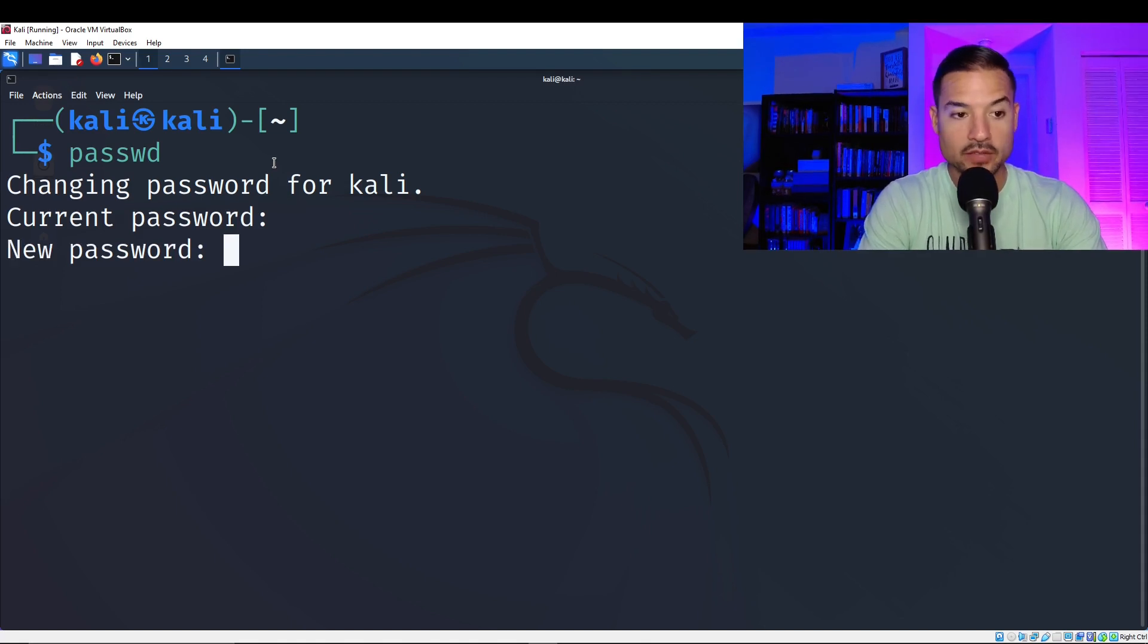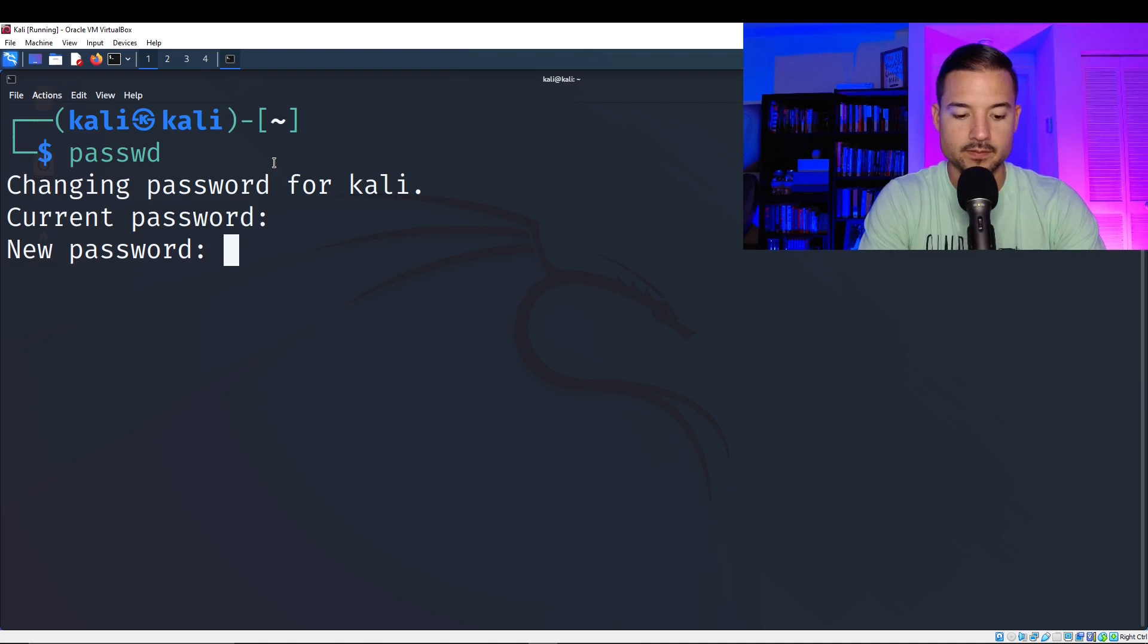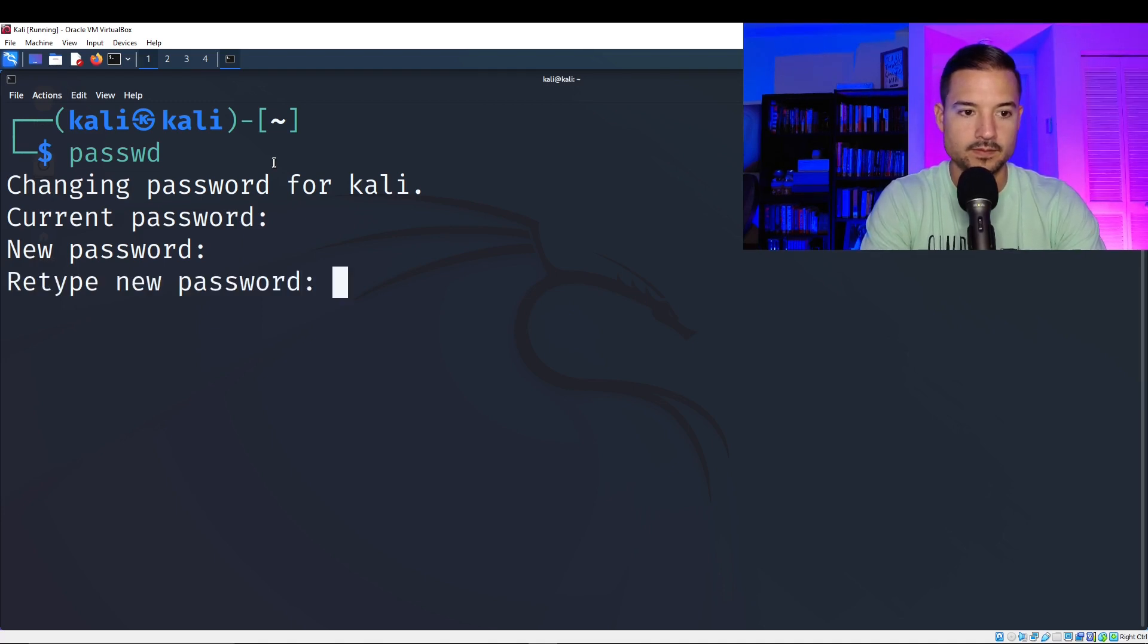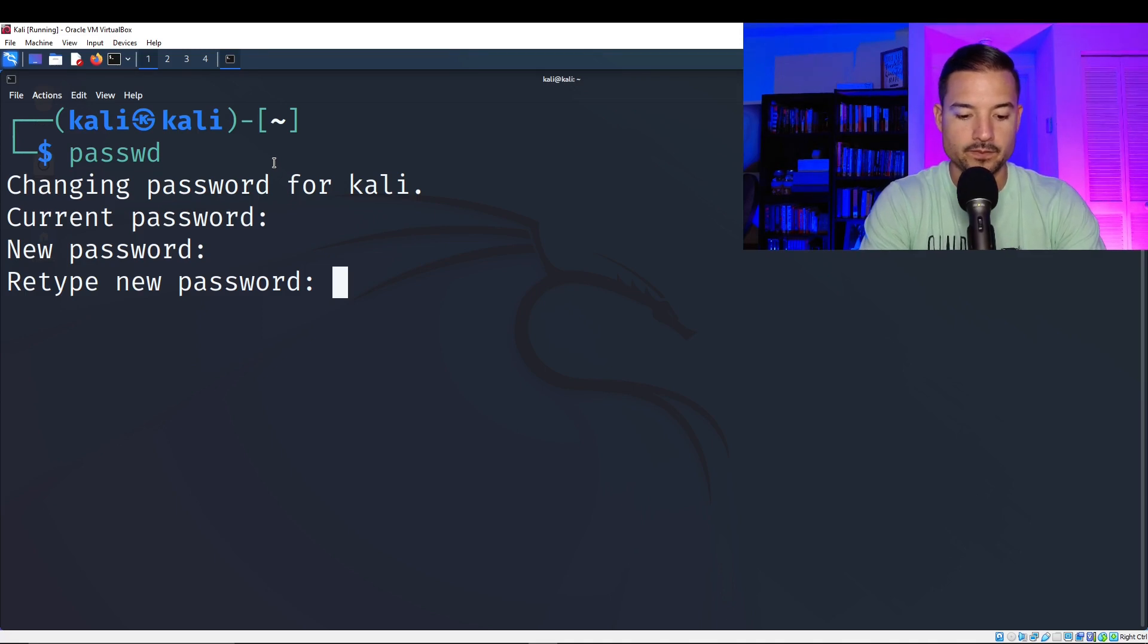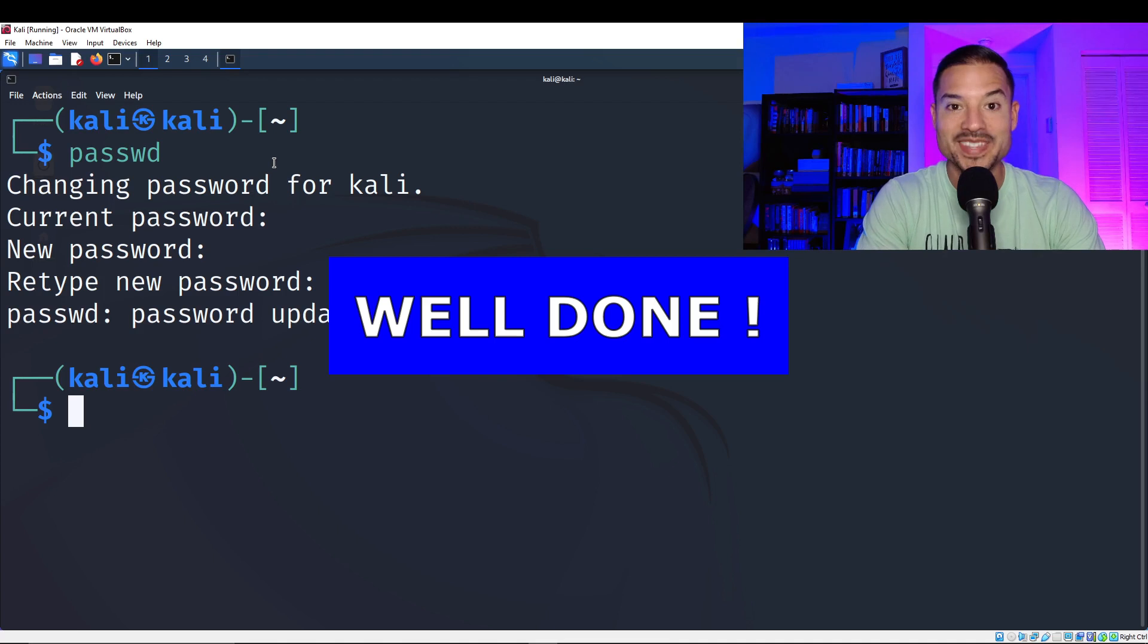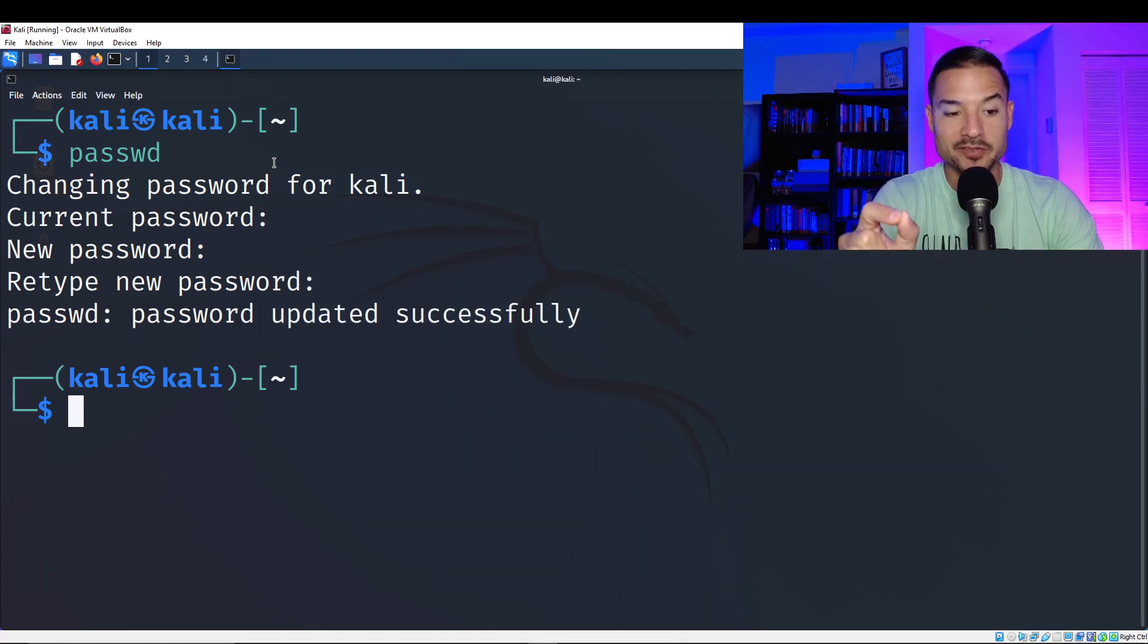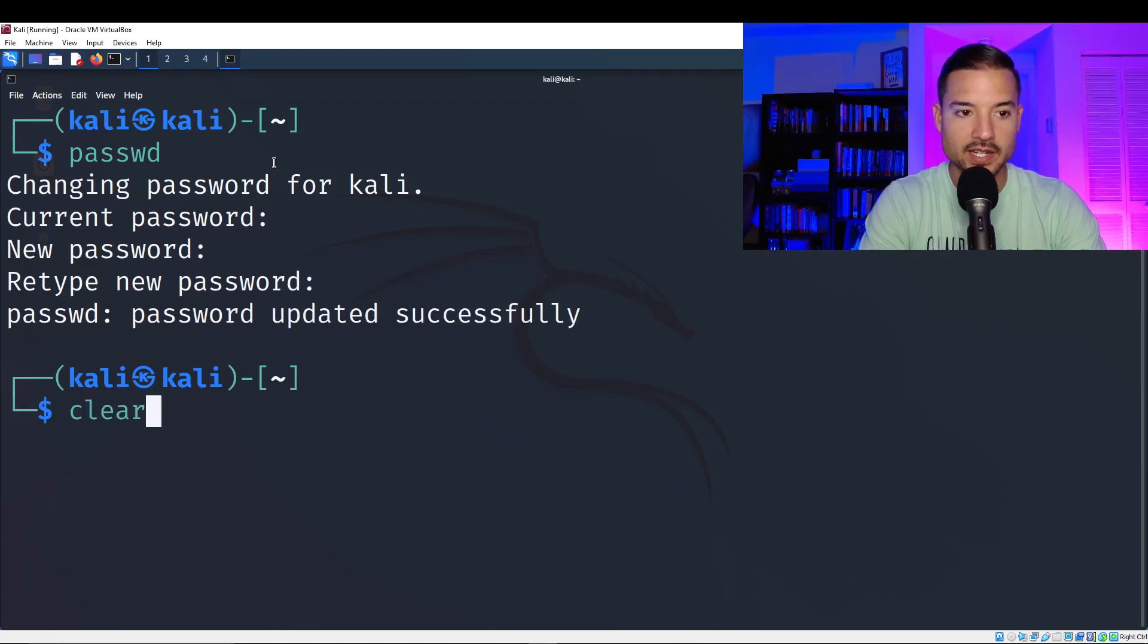Once you enter the current password, you're going to type the new password. And we're going to retype it. Boom, updated successfully. Okay, clear the screen. We're going to hit clear.